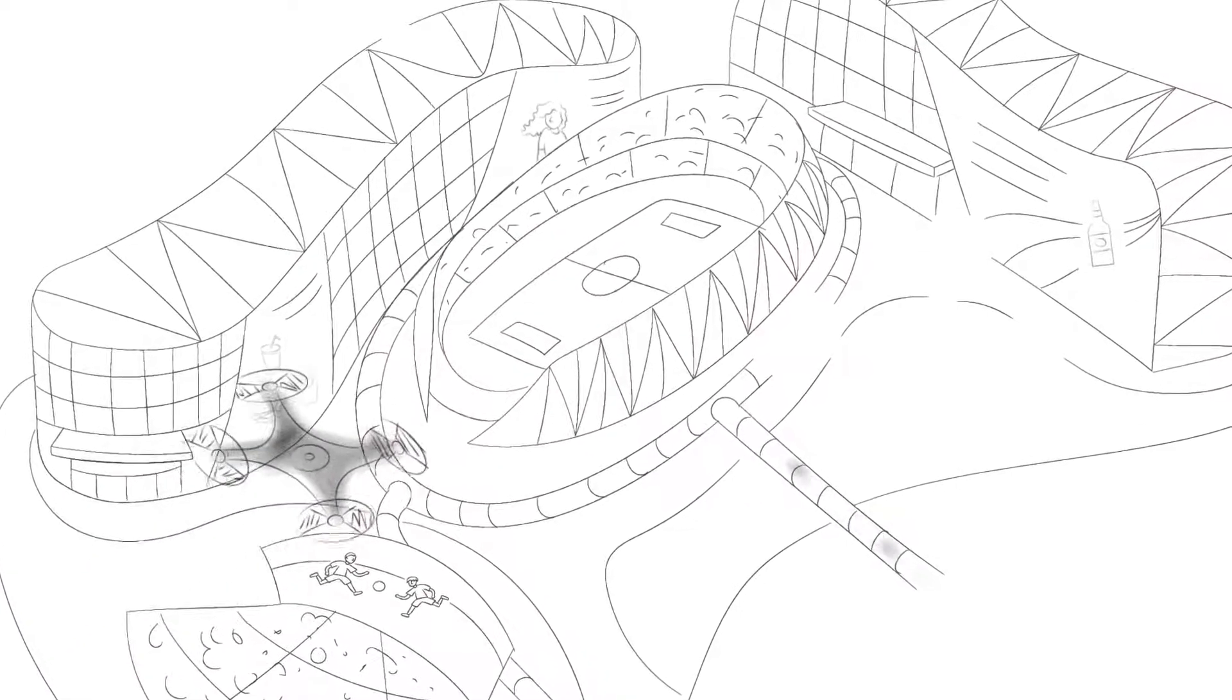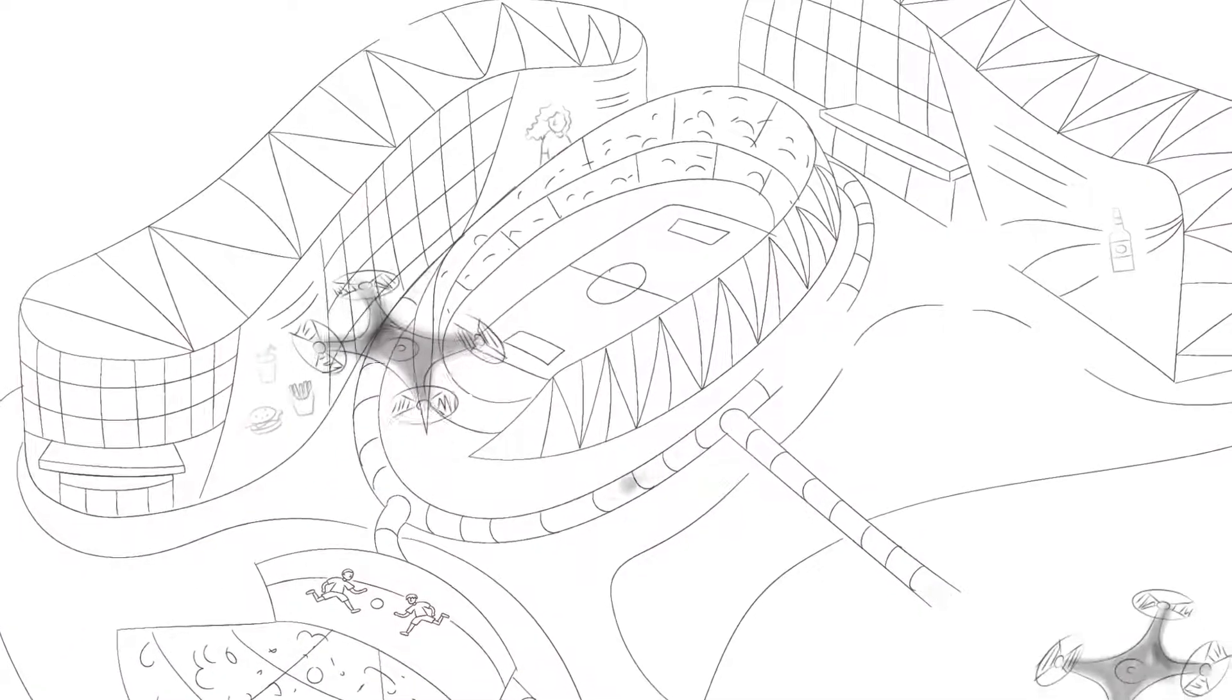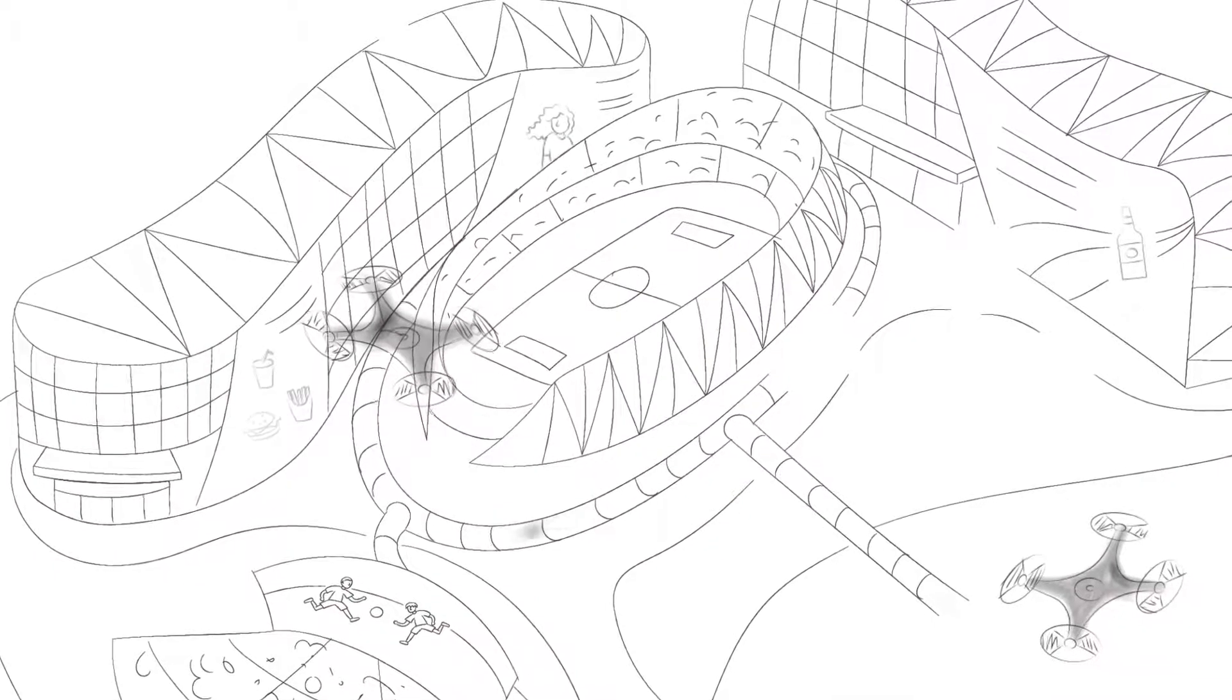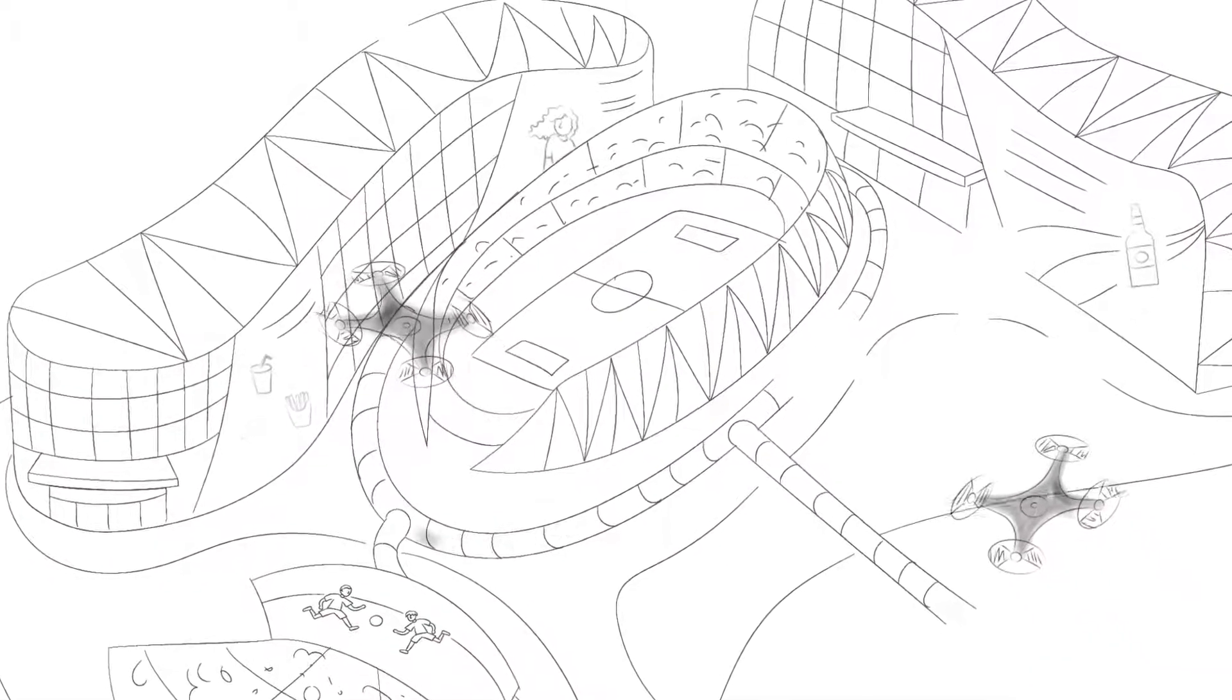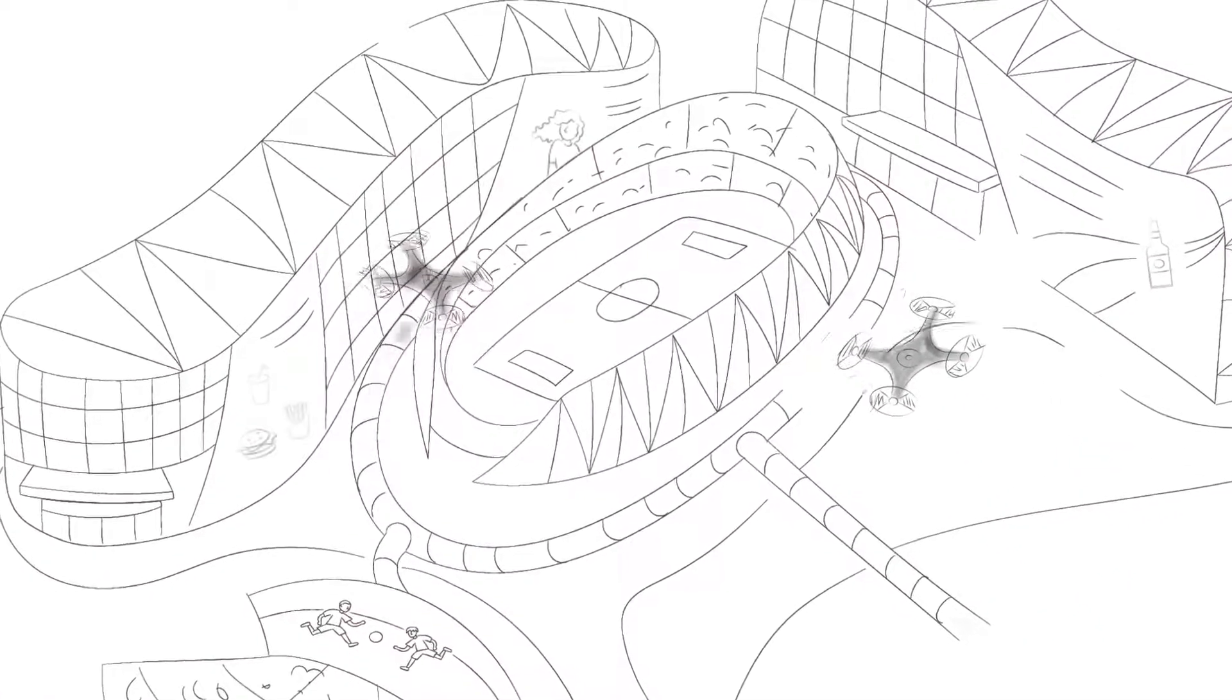Drones will fly high above the entertainment venue to provide fans with better views of the action both in the venue and at home.